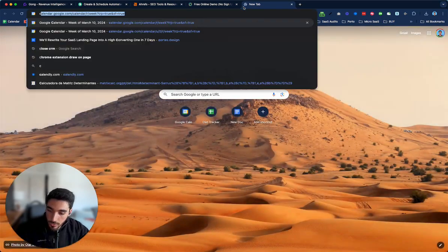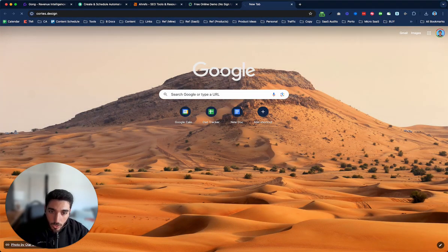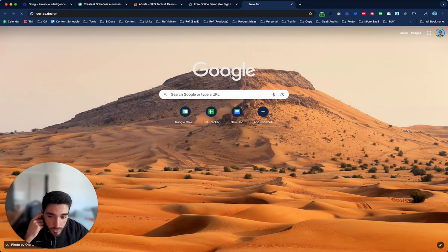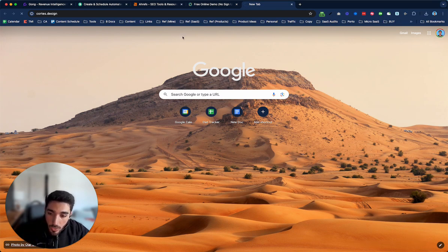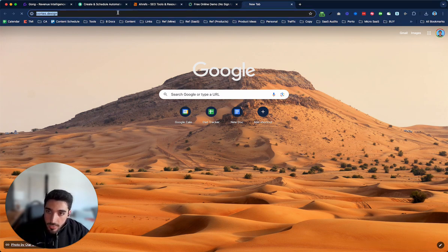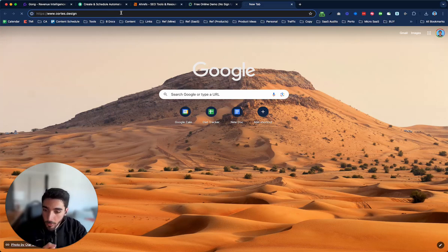So let me know what you think about this landing page in the comments. And if you're interested in redoing your landing page, you can go to courses.design and order your project. Basically what it is, is we'll turn your vague landing page into a very, very clear one in seven business days.